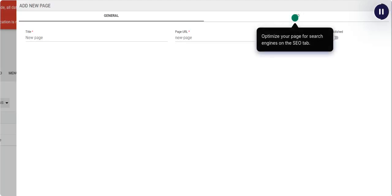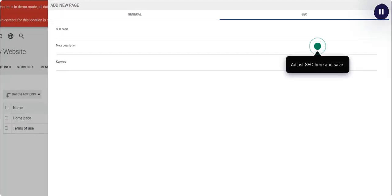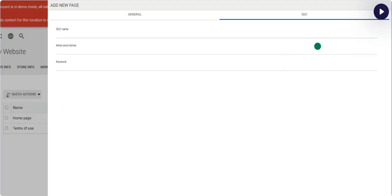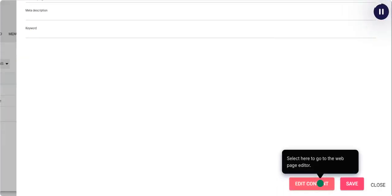Optimize your page for search engines on the SEO tab. Adjust SEO here and save. Select here to go to the Web Page Editor.